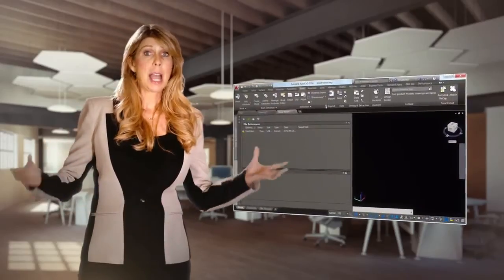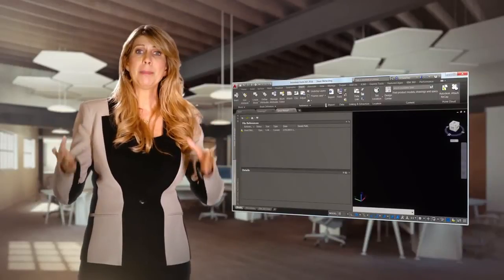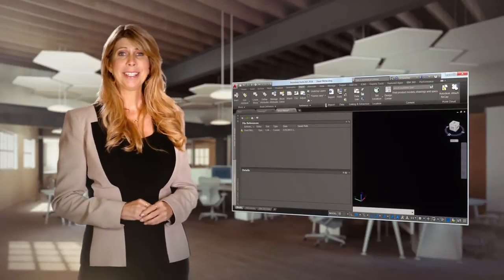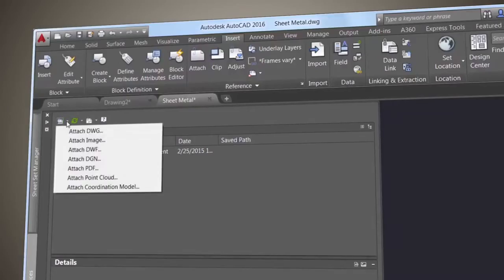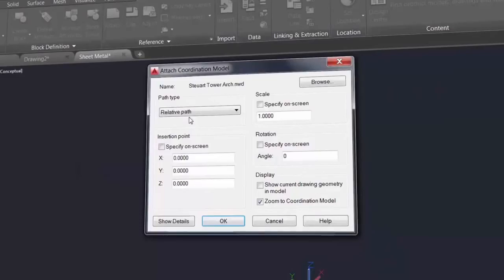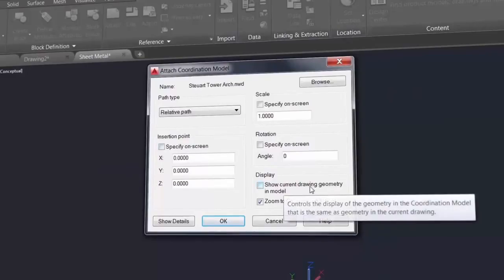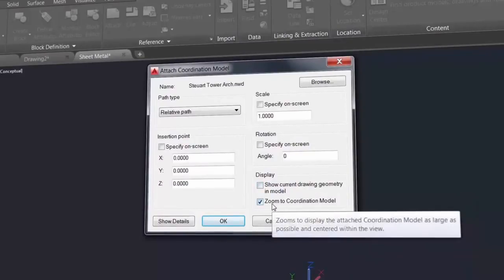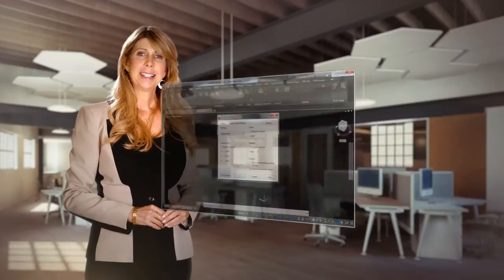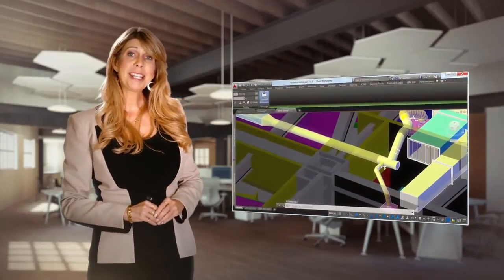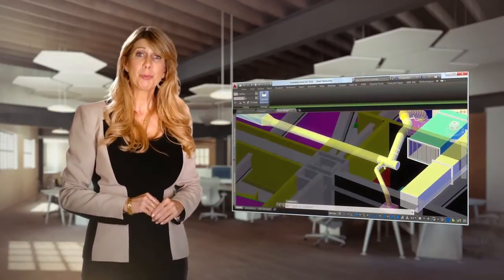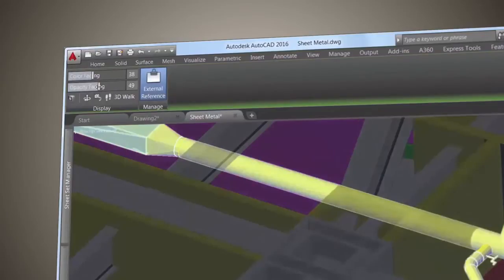The latest version of AutoCAD makes it easy to attach coordination models to a drawing. Import Autodesk Navisworks files with the new cmattach command or use any of the standard attach tools to ensure that your AutoCAD geometry fits nicely and to avoid future clashes. The new attach coordination model dialog contains typical controls such as path type and insertion point. Selecting the coordination model displays the contextual ribbon tab with options to control the display through fading.